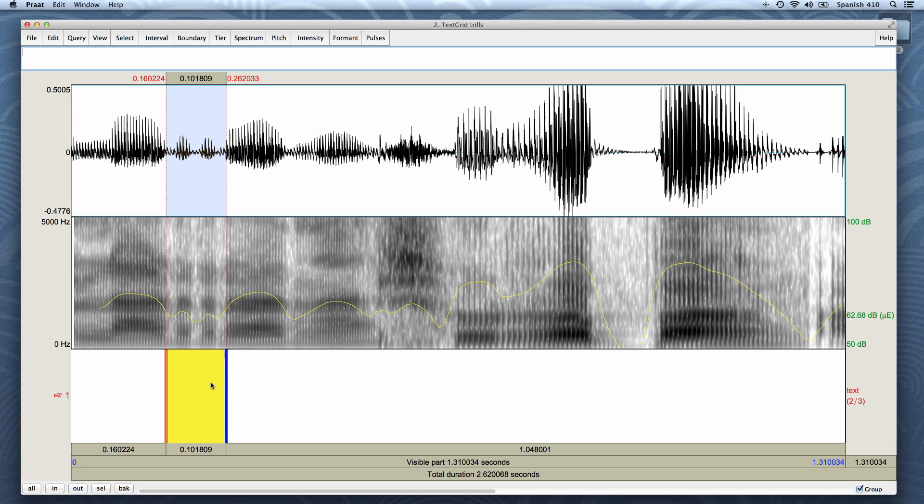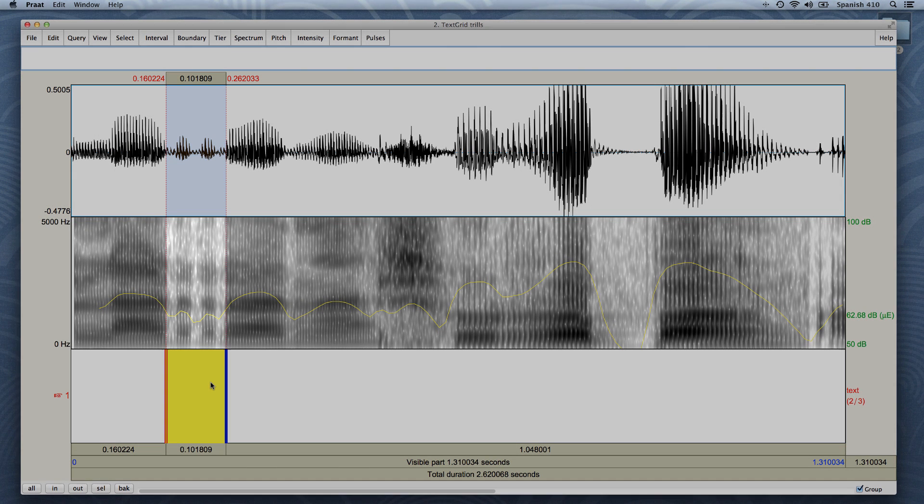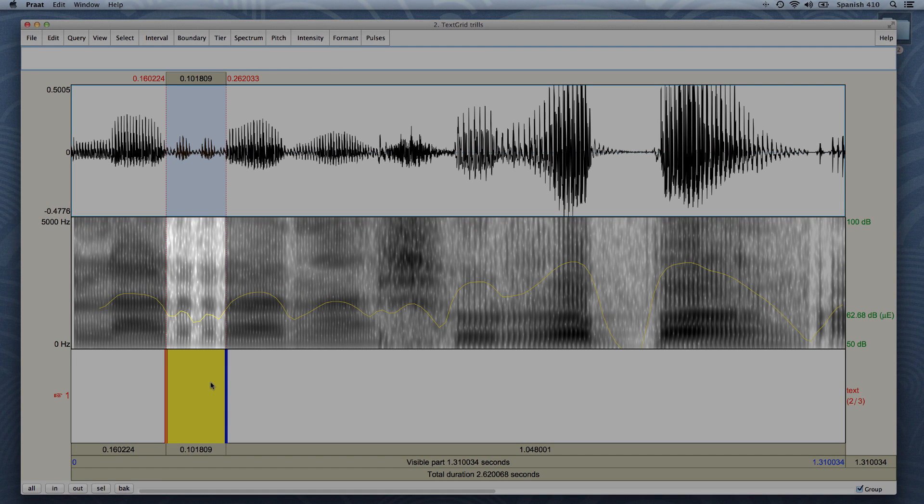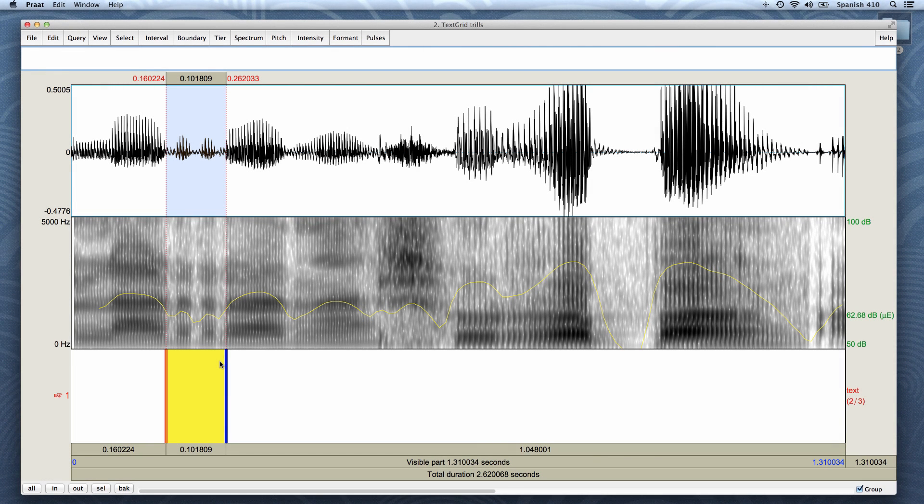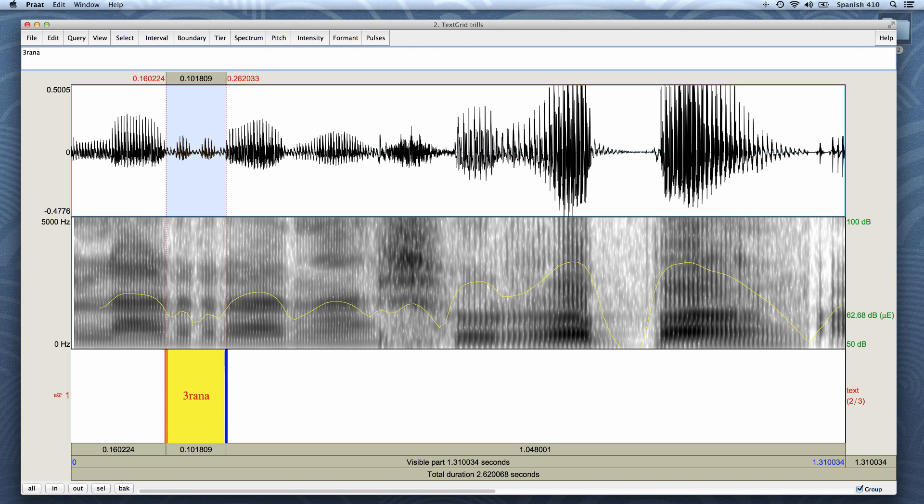First, I need to type in the number of occlusions. In this case, there are three, as you can hear. You can also see that there are three lighter areas on the spectrogram, which means that not as much air is going through and an occlusion happens. So there are three occlusions. I will type the number three, followed by the word, which in this case is rana. Be sure not to have any spaces or accent marks in the name. The interval name has to be the number of occlusions, which in this case is three, prepended to the word, which in this case is rana.